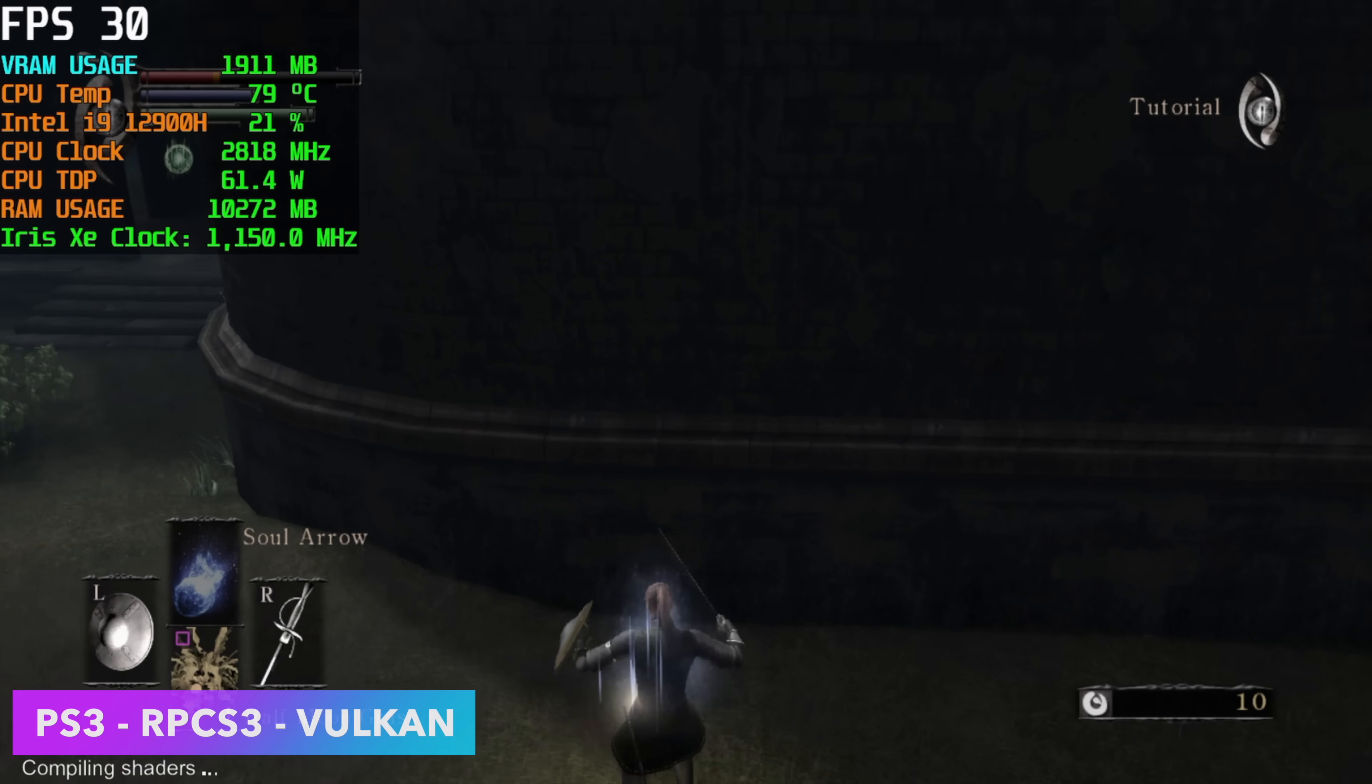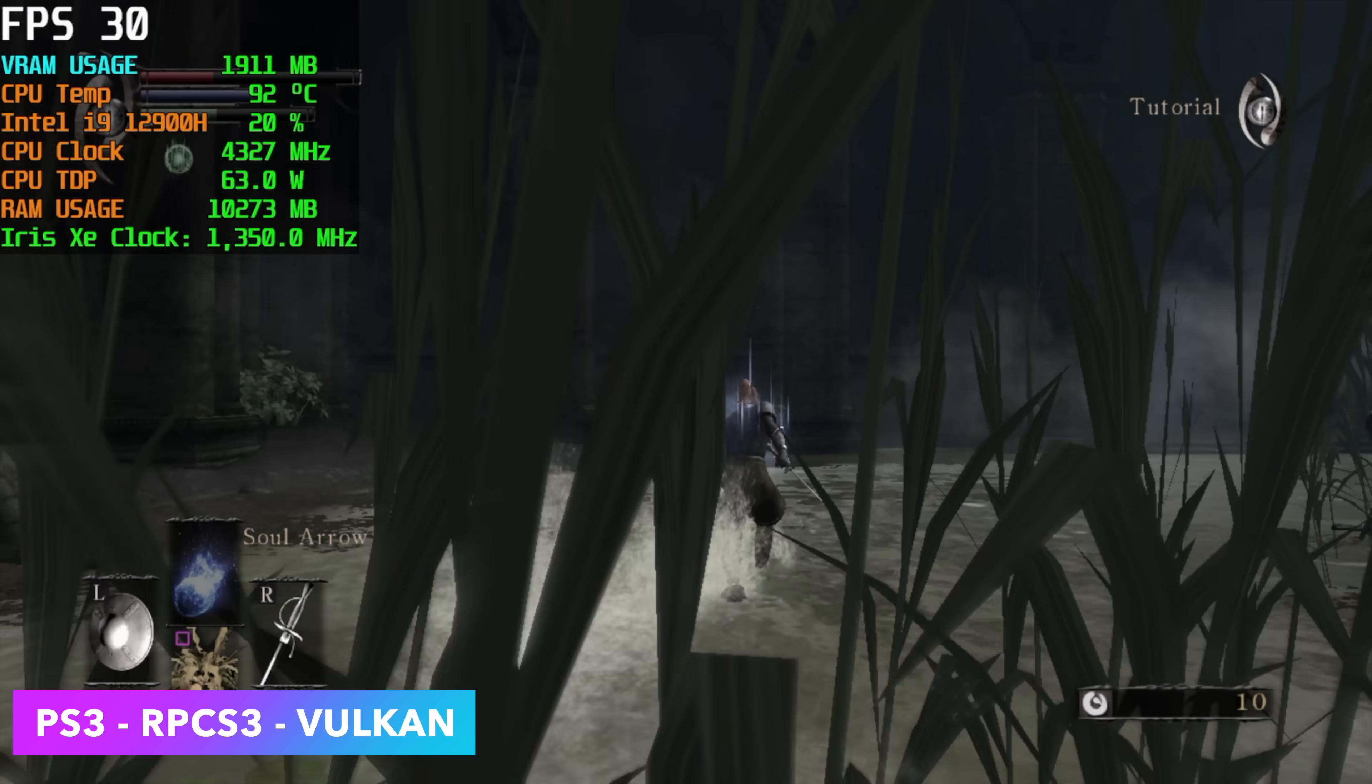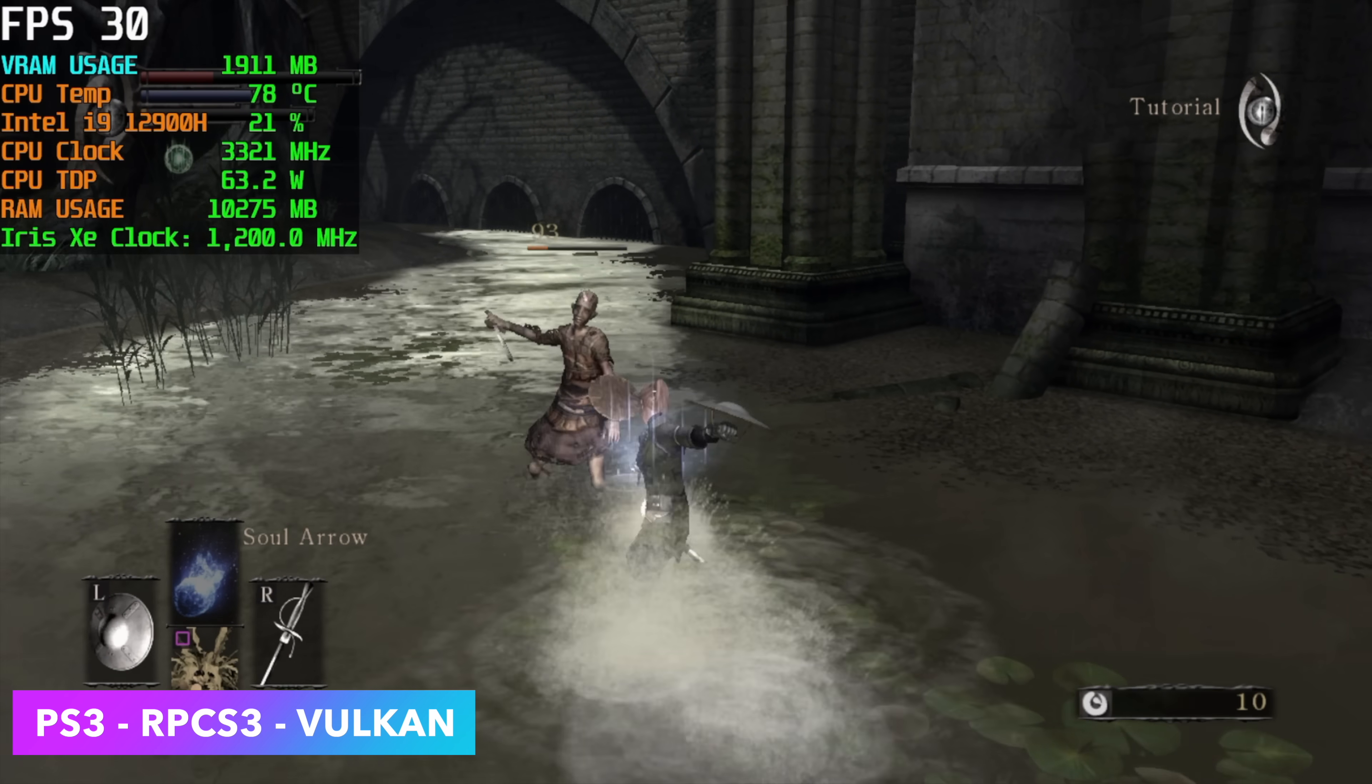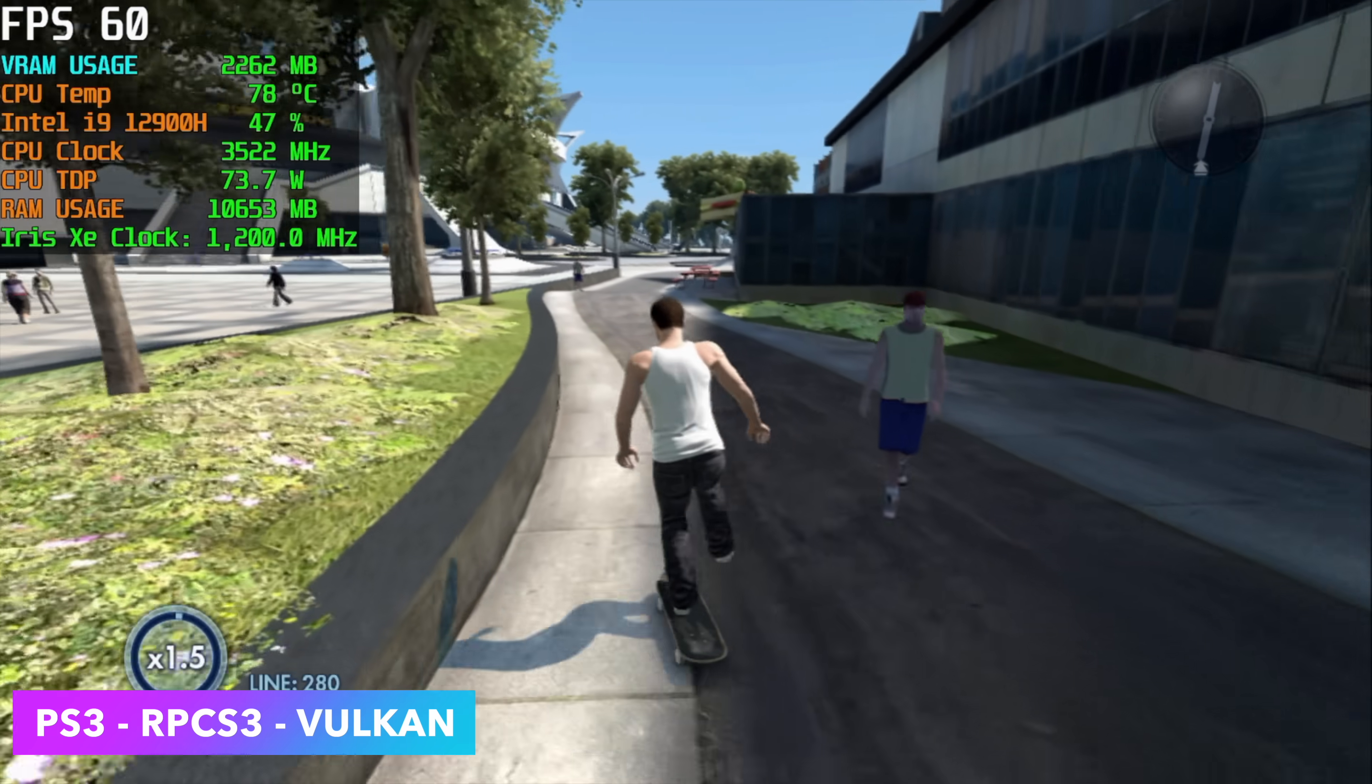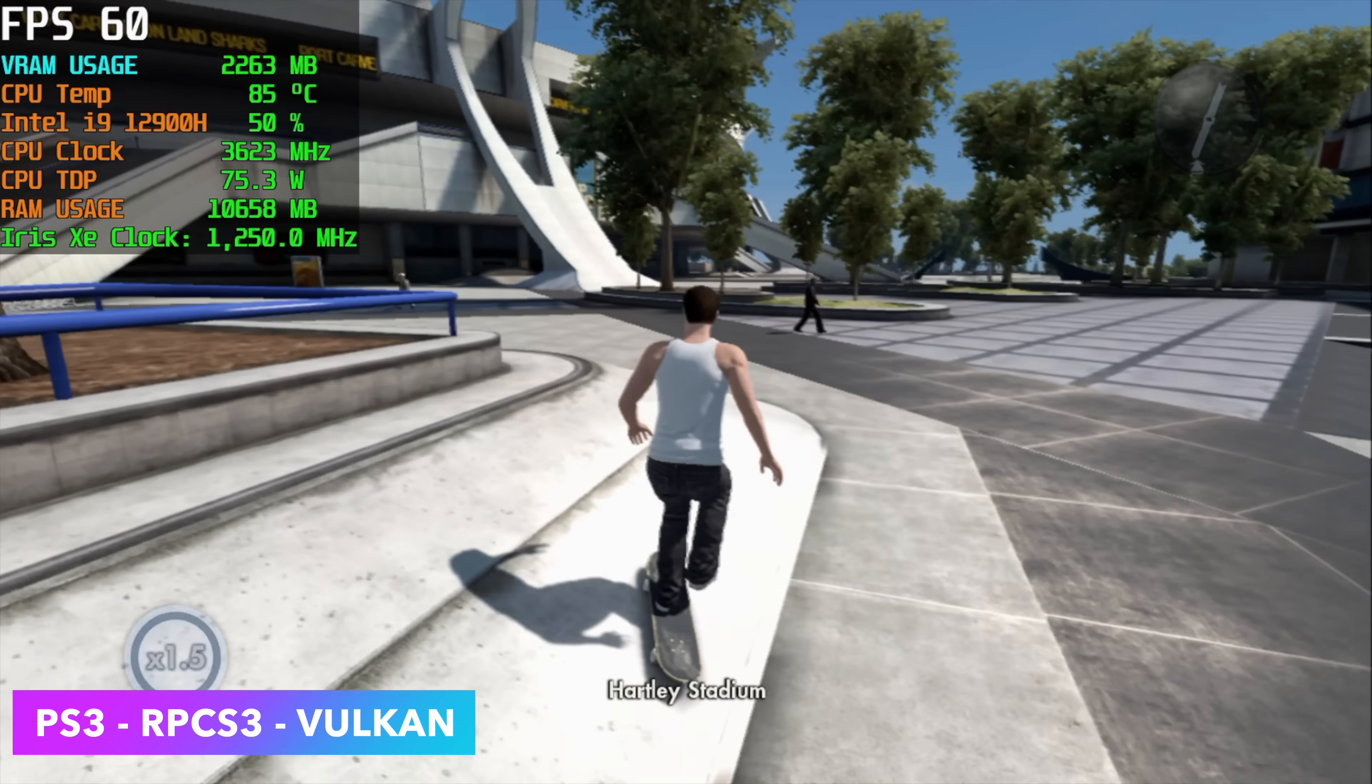Here we have some PS3 using RPCS3. Vulkan back end with the stock resolution, which out of the box, it just goes to 720p. We can run Demon's Souls really well here, and even the harder-to-emulate games are fully playable on this chip, like Skate 3. And again, I do want to mention that we've got more than enough CPU power for basically anything we want to throw at this. It's just really coming down to those integrated graphics.